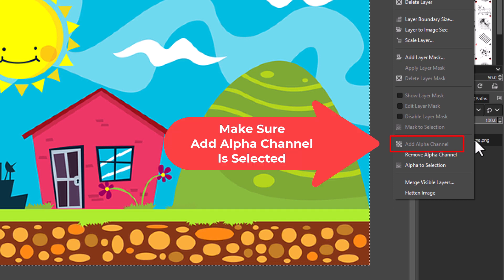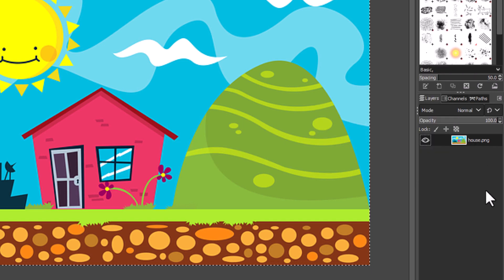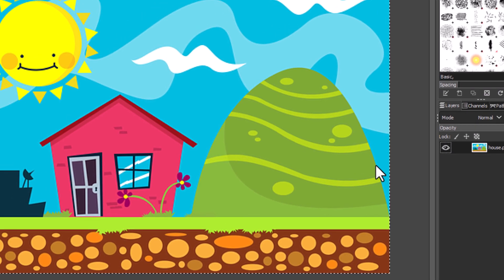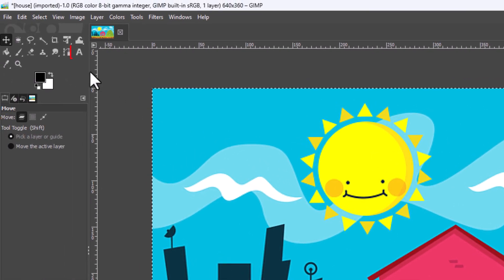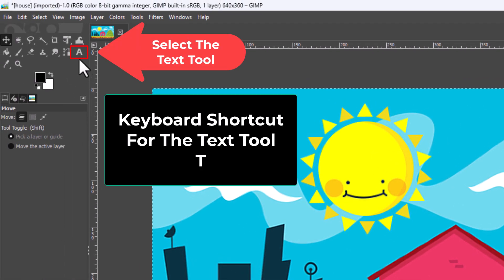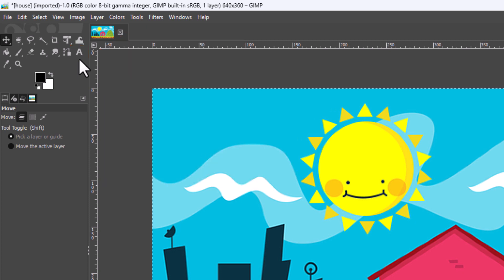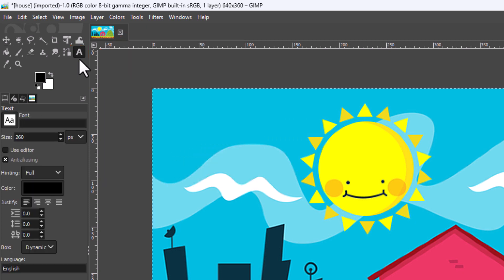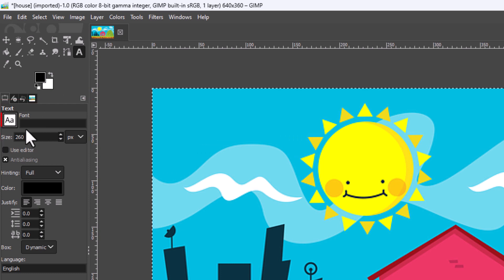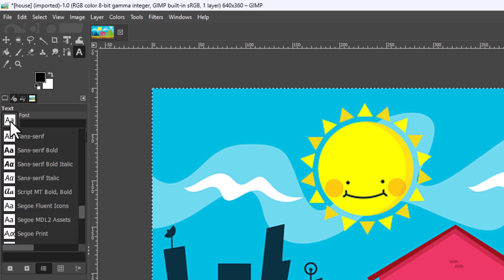Next, I'm going to go to the tools panel on the left-hand side and select the text tool. The keyboard shortcut for the text tool is the letter T. I'll press T on my keyboard to bring up the text tool. Then I'll change the font by placing my mouse cursor over the font thumbnail, holding down the left mouse button, and choosing sans serif bold.